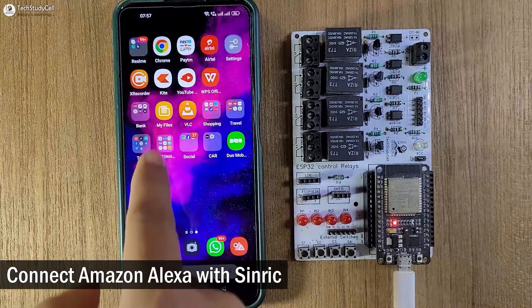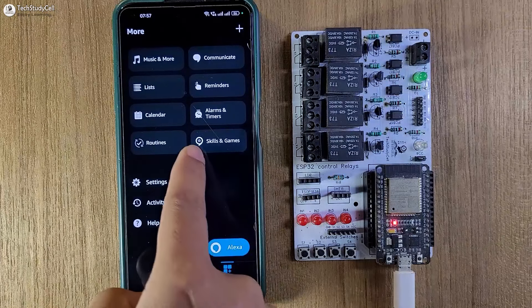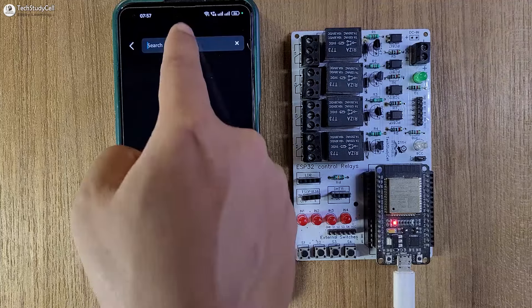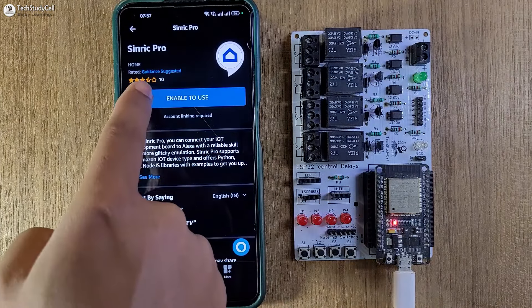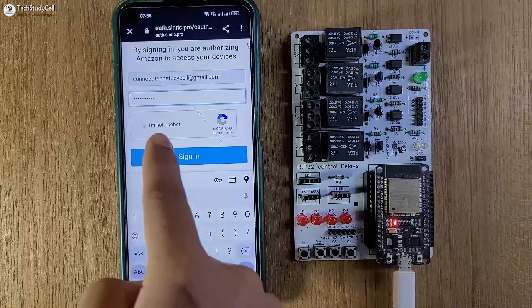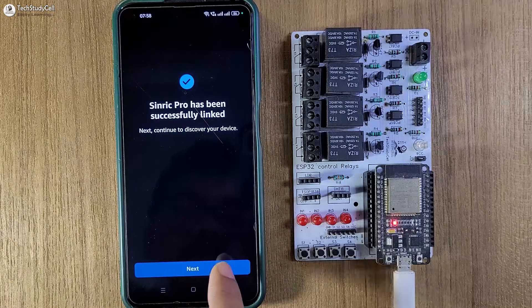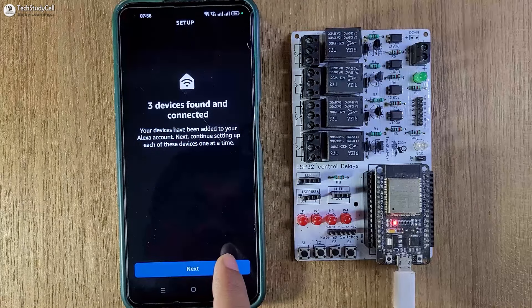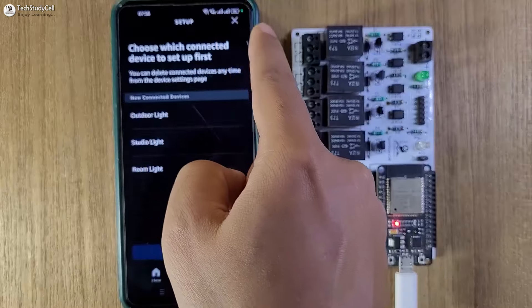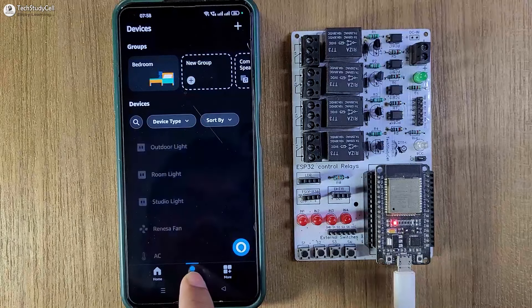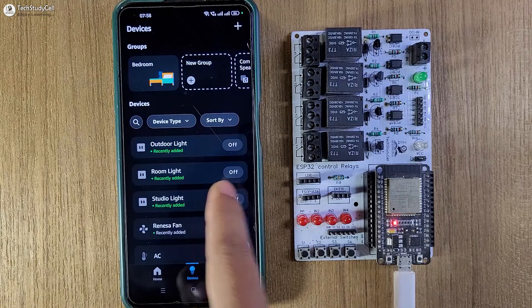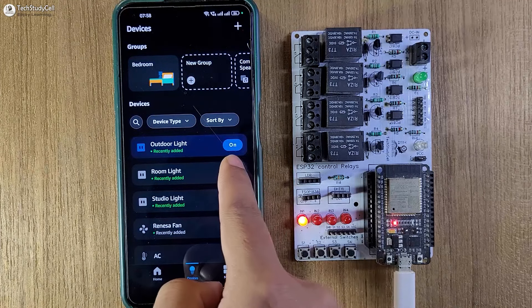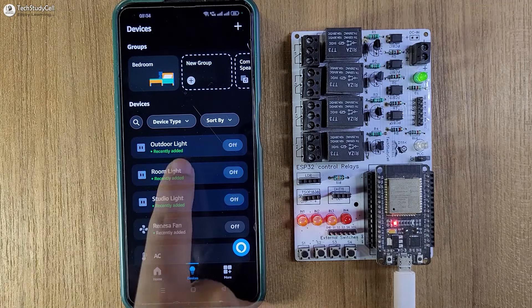Now I will open the Amazon Alexa app, then go to more, then select skills and games. Here search for Synric Pro. Now tap on the Synric Pro, then tap on enable to use. Again, you have to login to Synric Pro account. Now tap on next, here you can see three devices found. Tap on next again. These are the devices. I will just exit from the setup and go to device tab. So here you can see outdoor light, room light and studio light added, and I can also control the respective relay from the Amazon Alexa app.